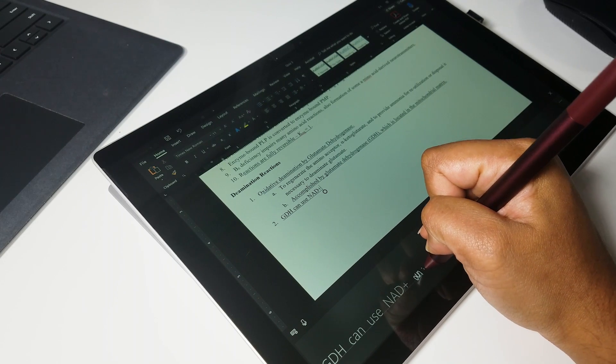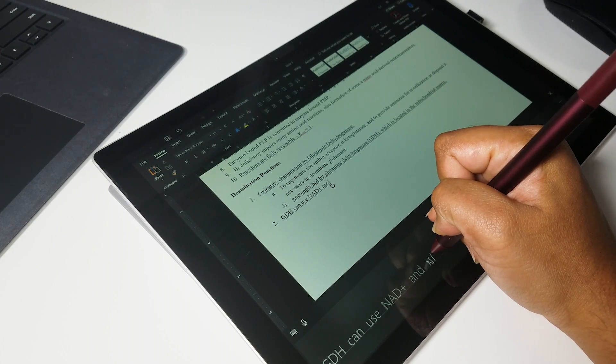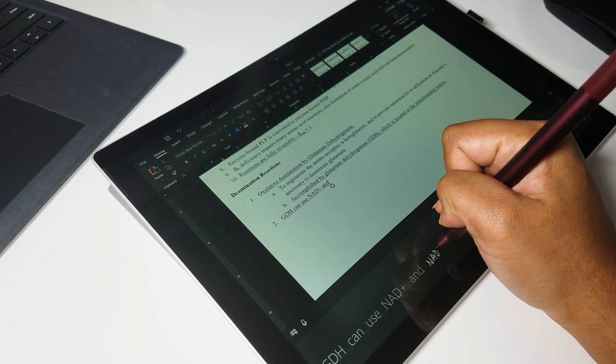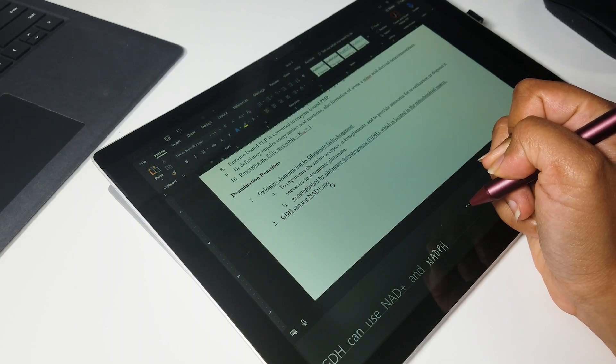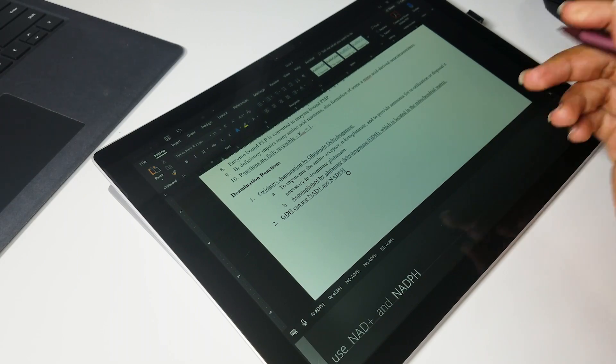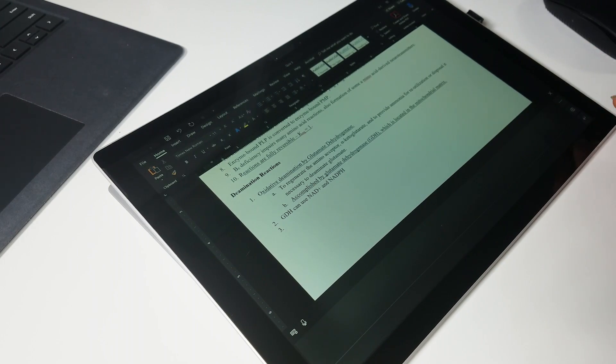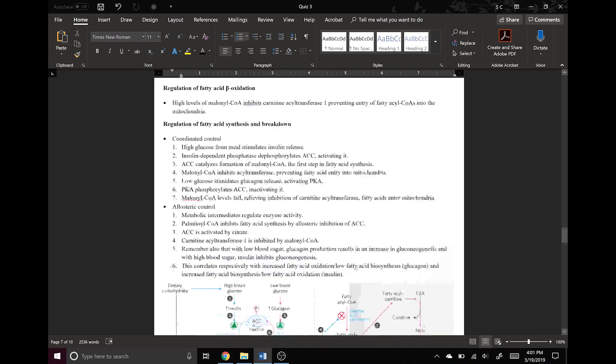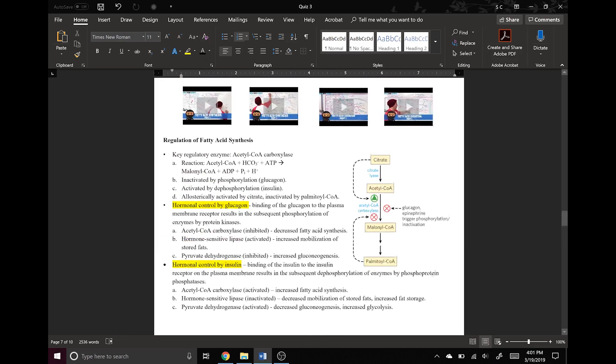Hey guys, today's video is about the handwriting input that's available on any touchscreen Windows device. If you have a touchscreen PC, especially a two-in-one, this feature is a great way to upgrade your handwritten notes.